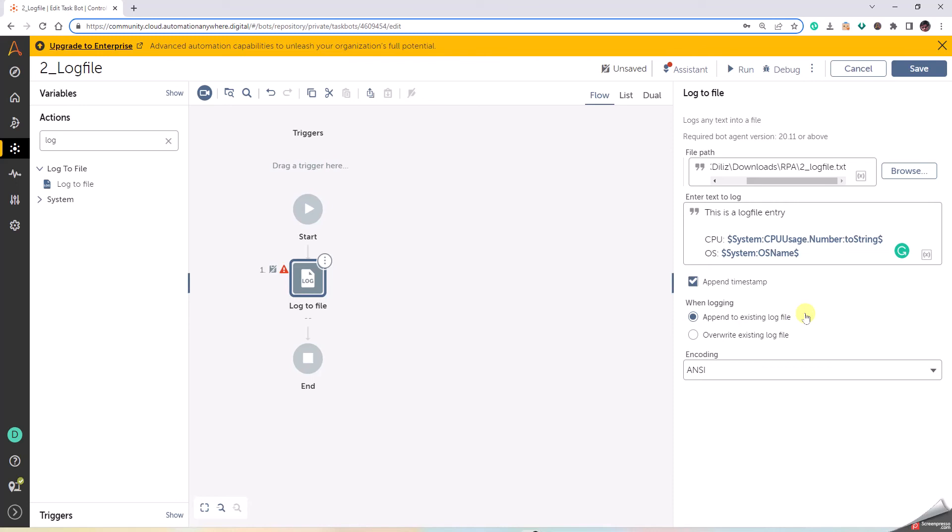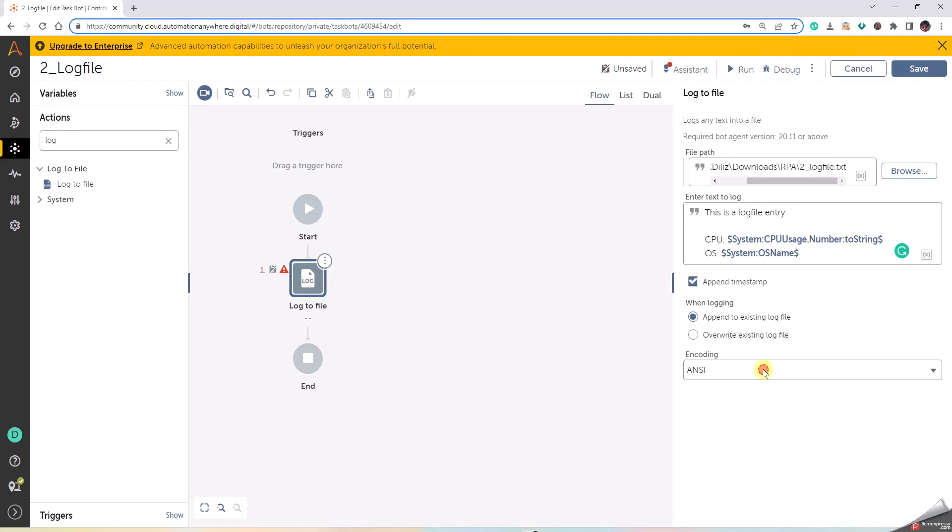Whenever this runs it's gonna update freshly into the log file, so append to the existing log file where our frequency is very often this is helpful, or writing to an existing log file where we have to just write once and then we don't have to bother about what has it done the previous time. Encoding we have multiple options like ANSI, unicode, utf-8, utf-8-16LE, so let us leave it at ANSI.